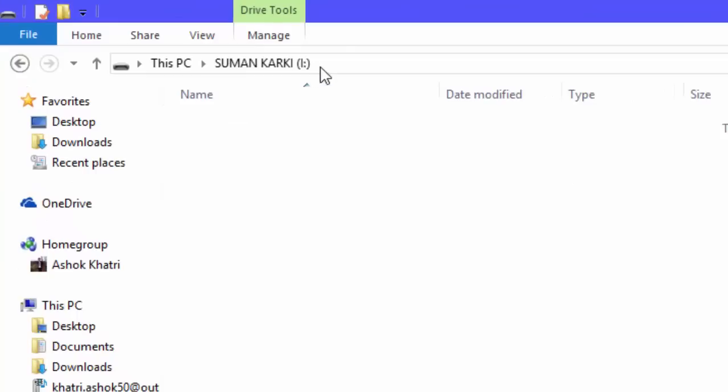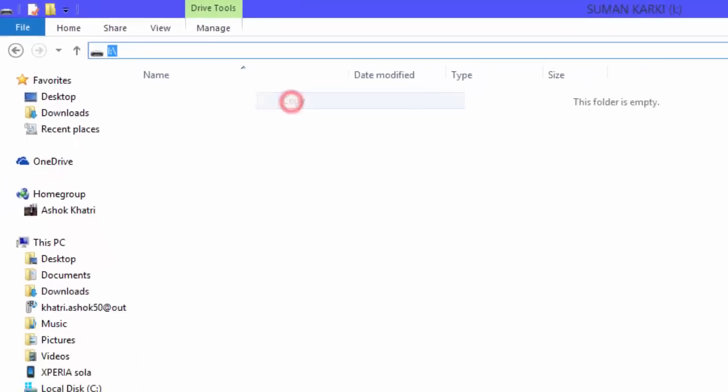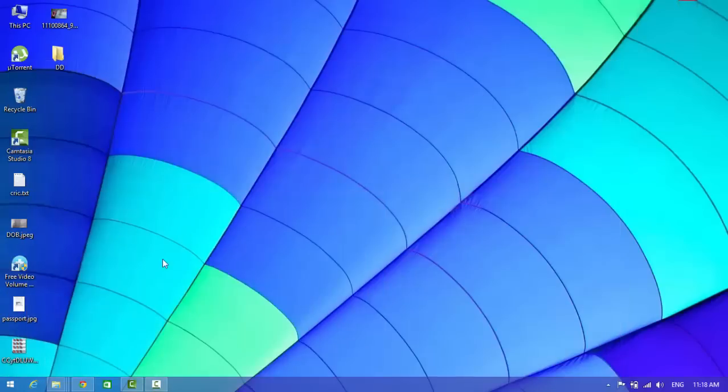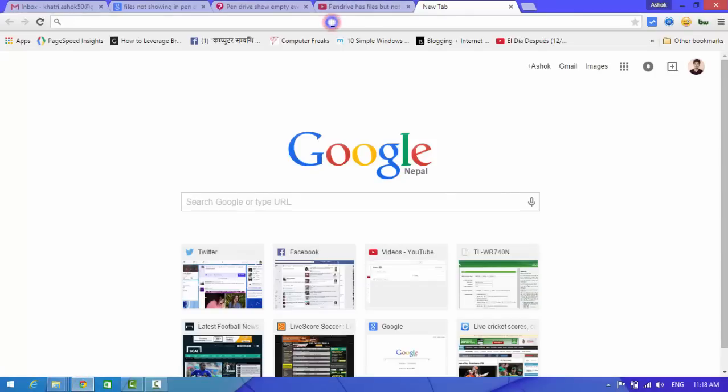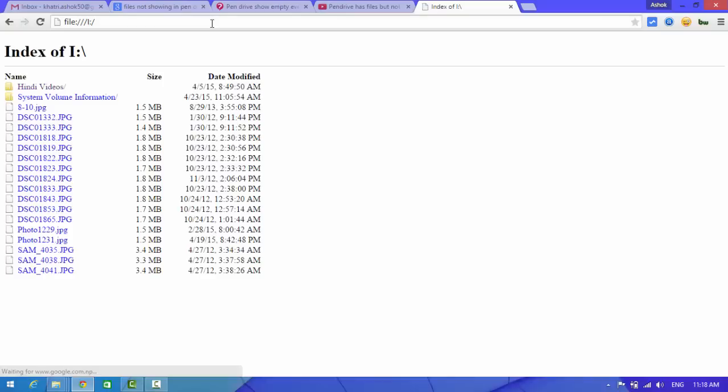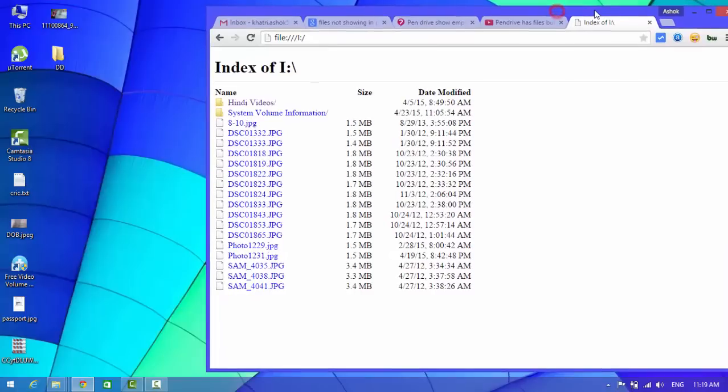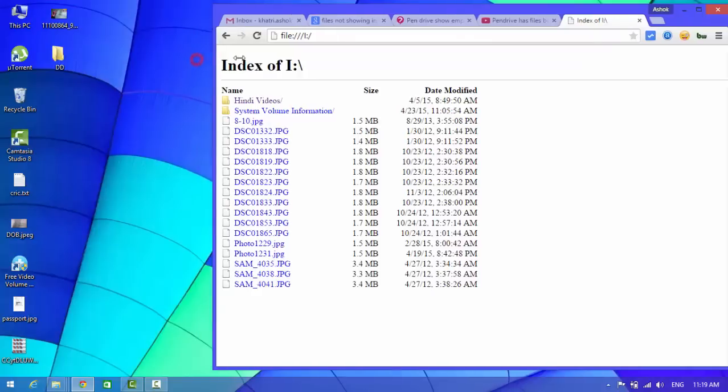Now you need to copy the address of your drive, open your browser, and paste it here and press enter. Okay, look here, this will show your files in your pen drive or SD card.